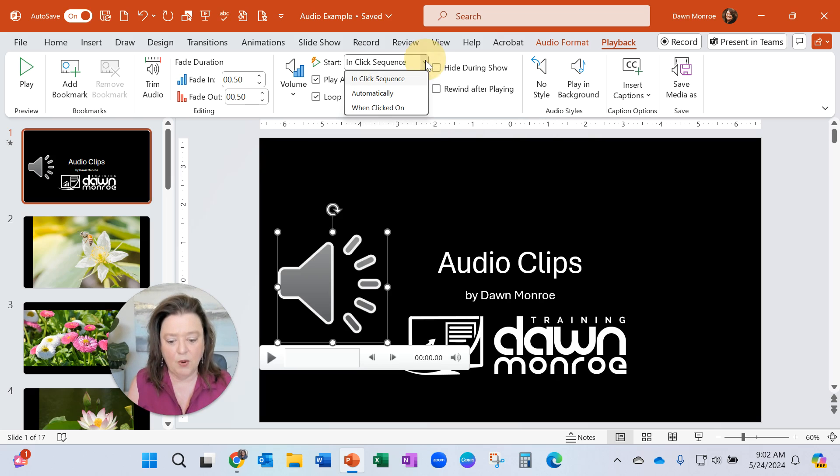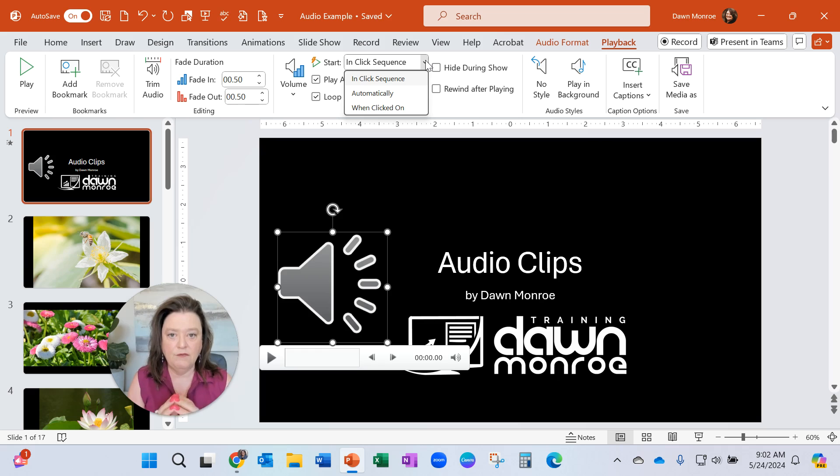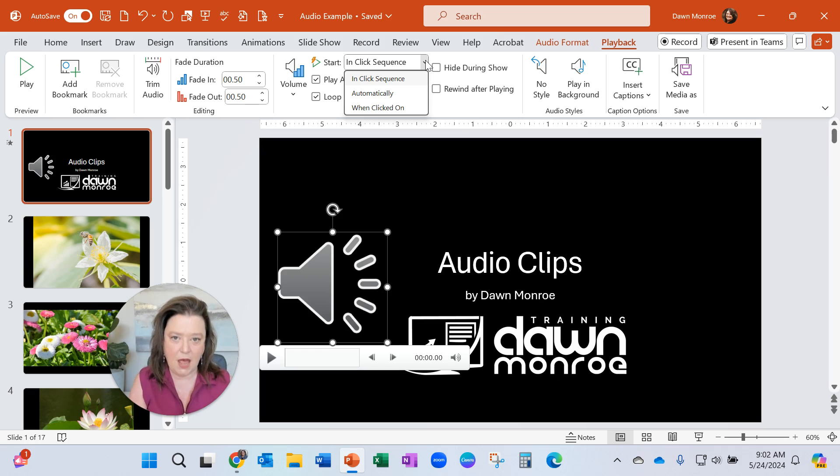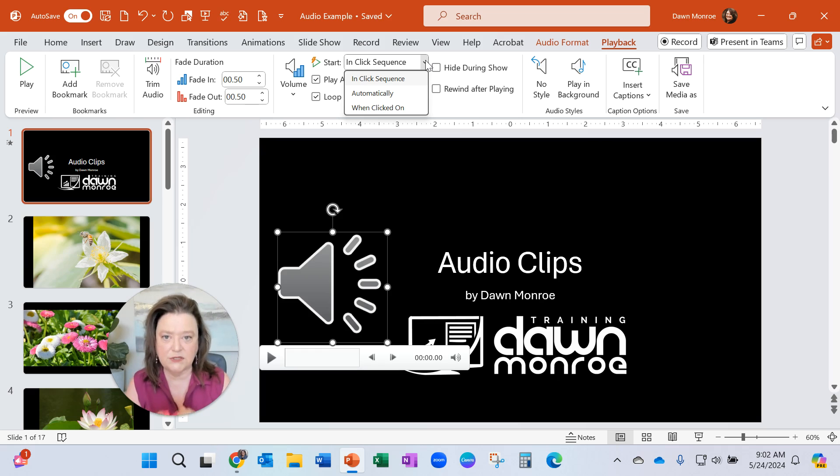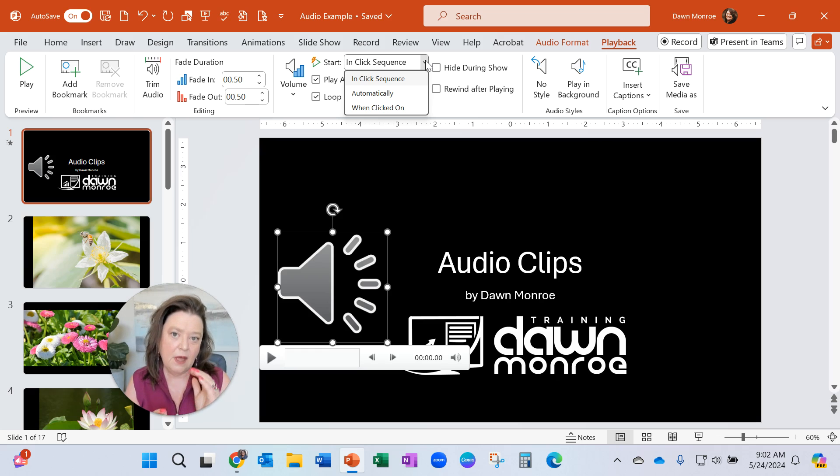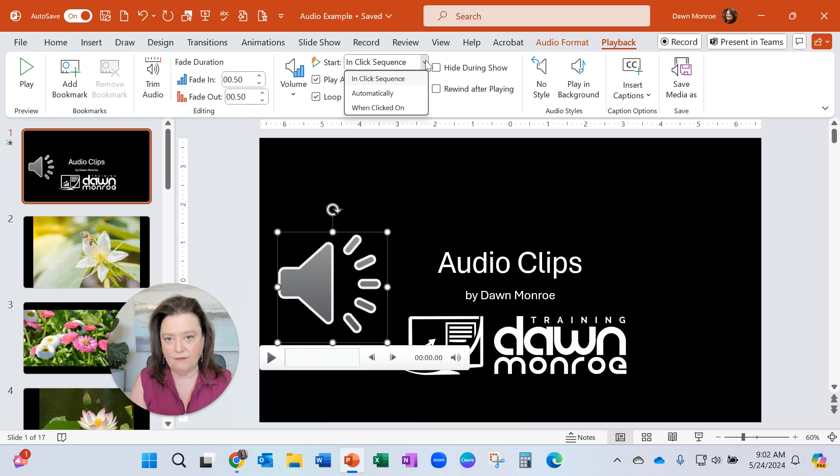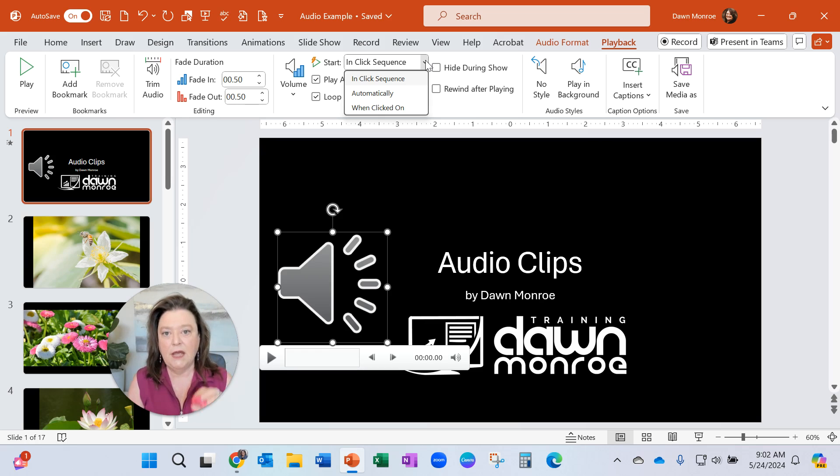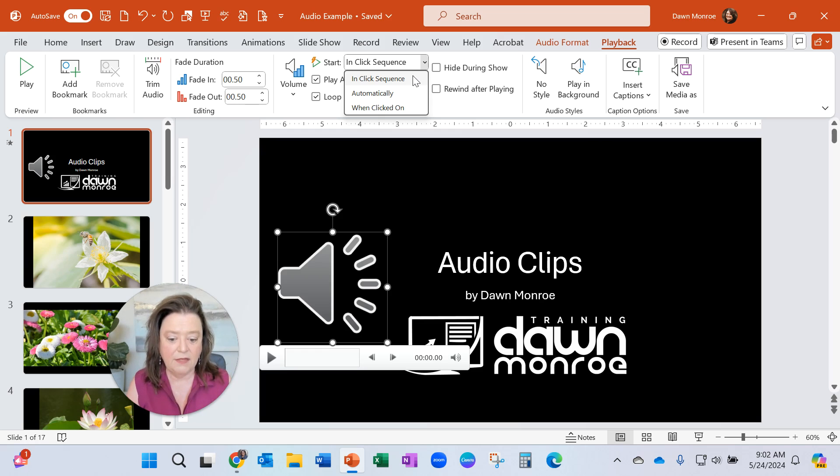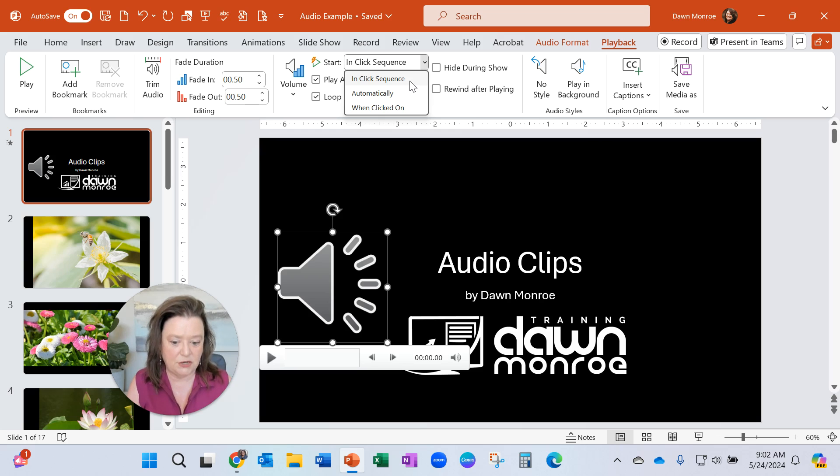Now, very important at the top. If you have other animations happening, you may want the music to start in a sequence of when you click. Like maybe you have some words fly in or a graphic fly in first, and then you want to be able to click this music and have it start at that time. That would be a click sequence in the animation pane.